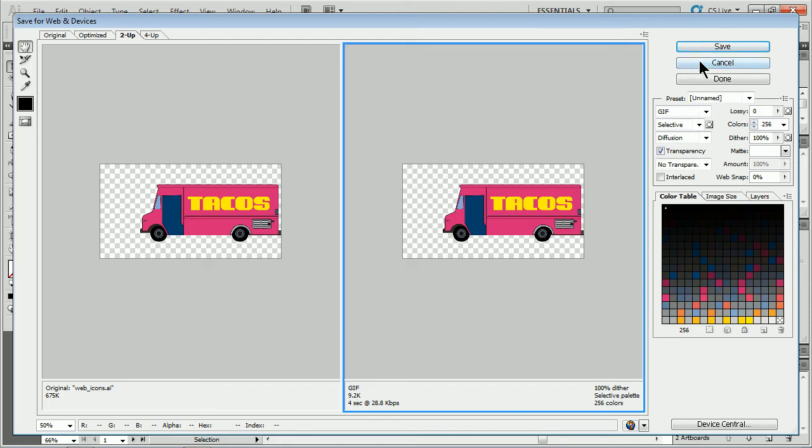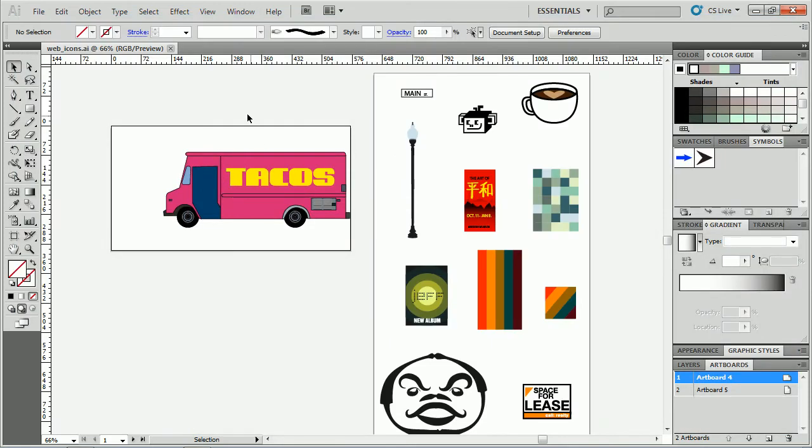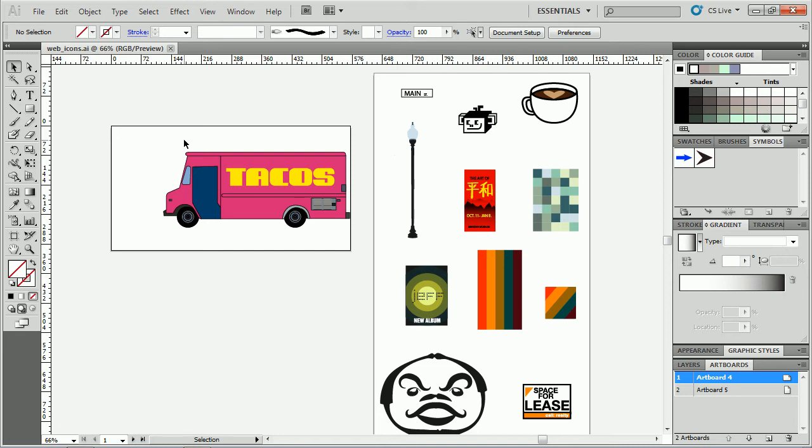Now one thing we can do which is kind of cool, let me cancel this. Let's suppose we want to take this whole thing out and create a little contact sheet or something, just a bunch of images to show people. I've done this before with ads.